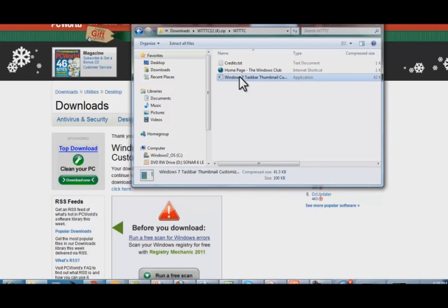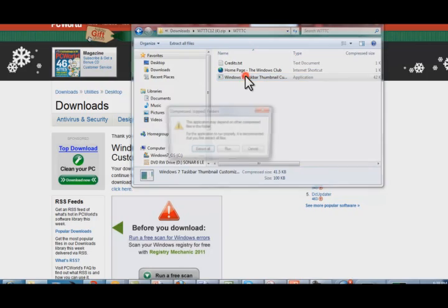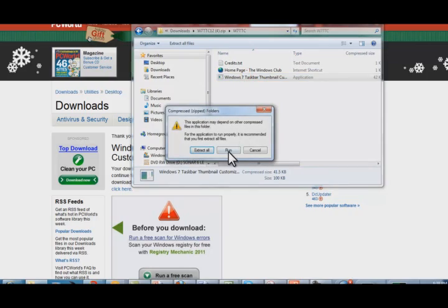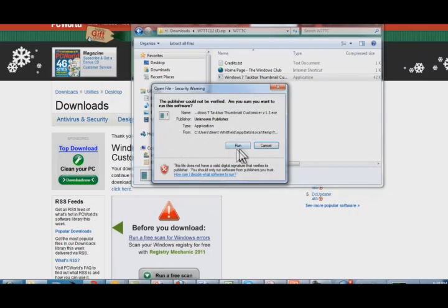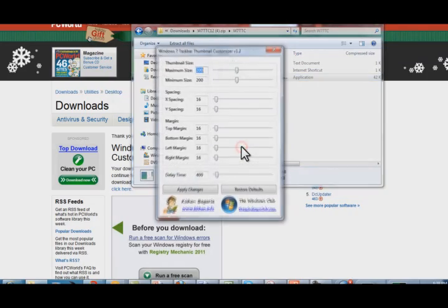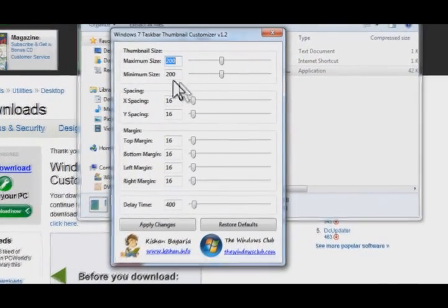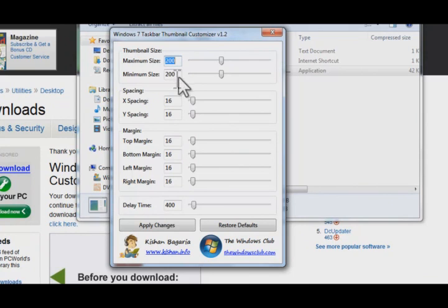The way you launch it is like this — because it's not a fully installable program, you just run it, hit run, and it's a very simple interface.